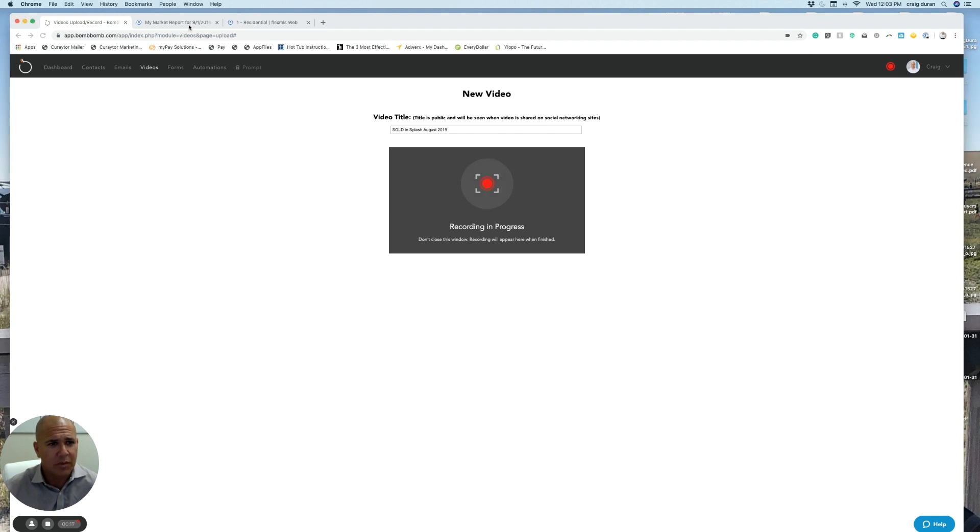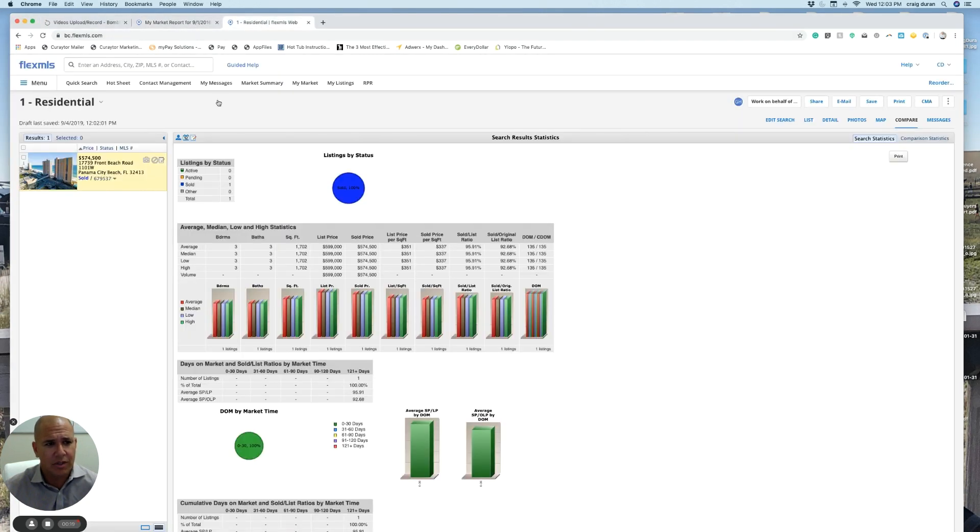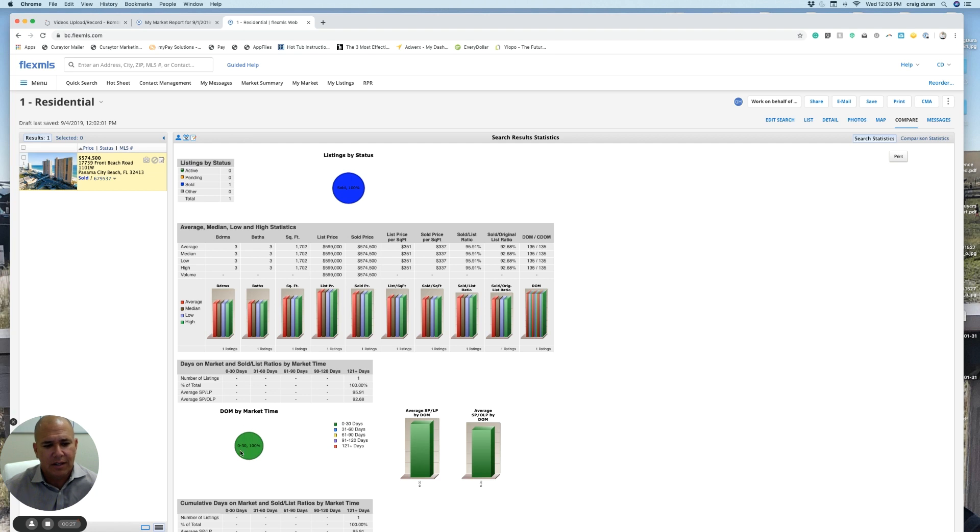But really quick, let's take a look at what's sold in August. One unit sold, 1101 West, sold for $574,500. It's the only unit sold in Splash in August. The unit stayed on the market less than 30 days.